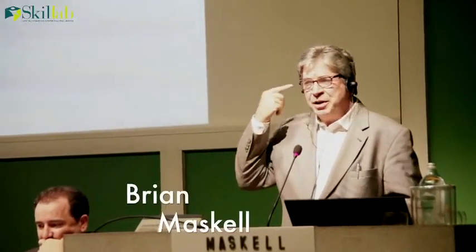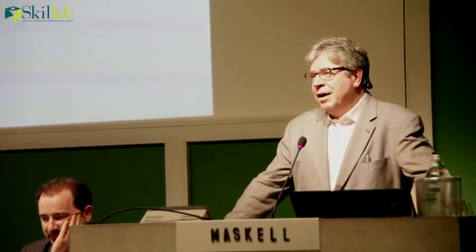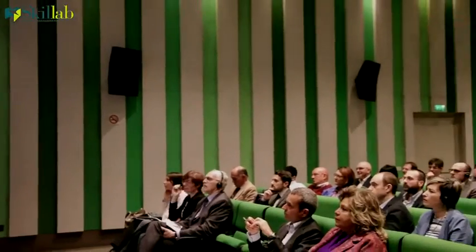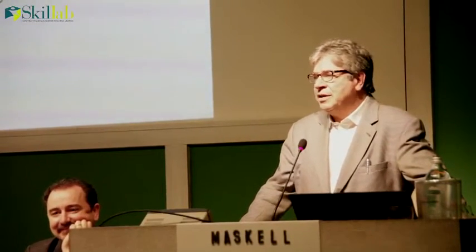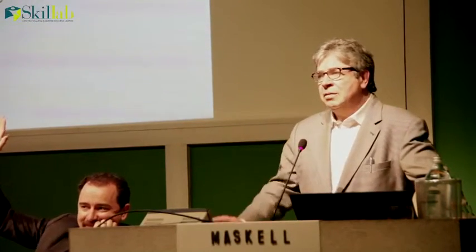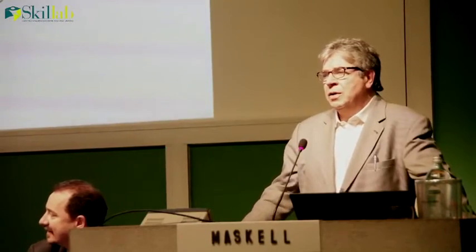Thank you Giorgio for that introduction. We're going to spend a little while really looking at the accounting, control, and measurements of a lean organization. But first I want to ask you some questions. How many of you work in manufacturing companies? About two-thirds, three-quarters — good. How many of your companies are actively using lean methods? About a third. How many of you are accountants? Good, so we have quite a lot of the good people.